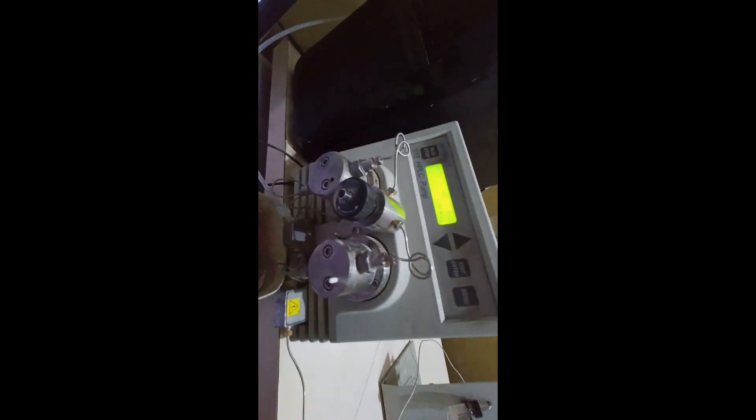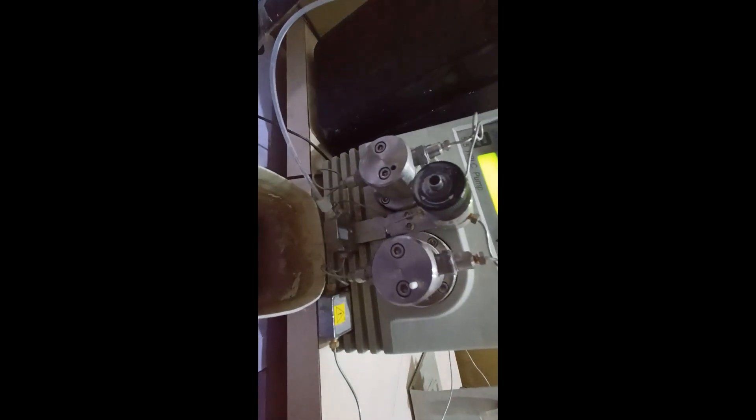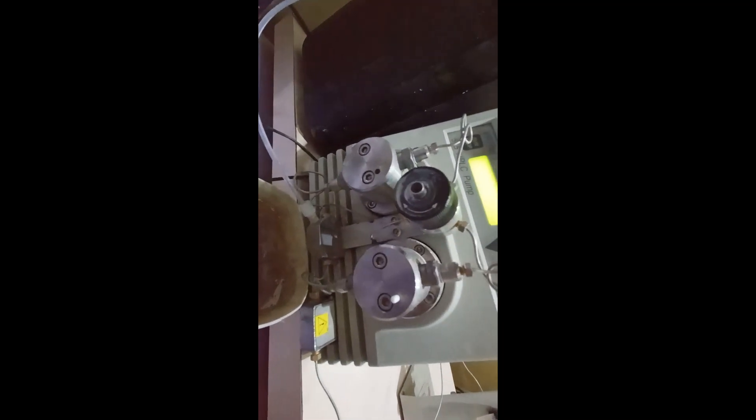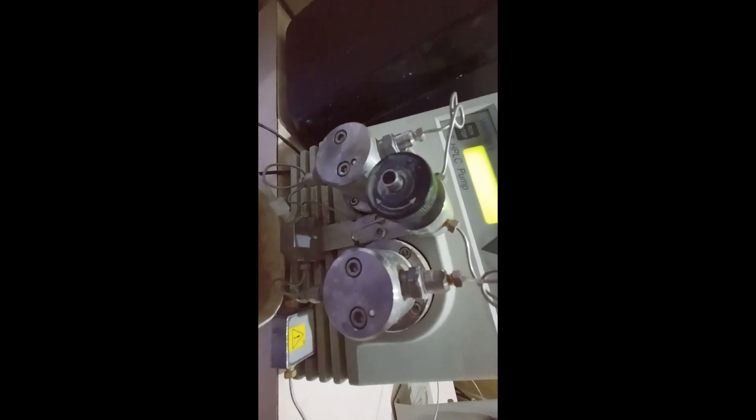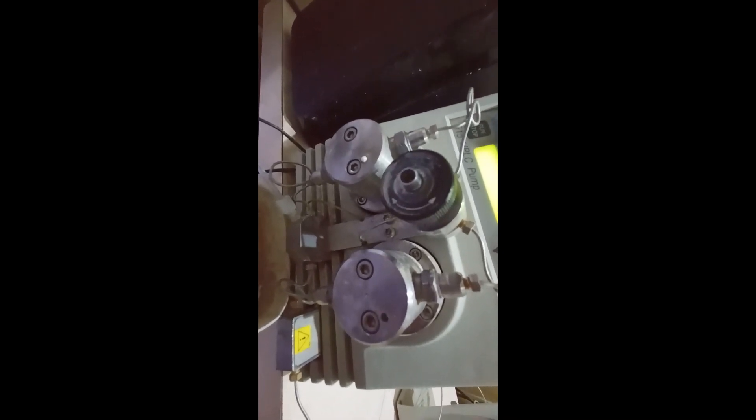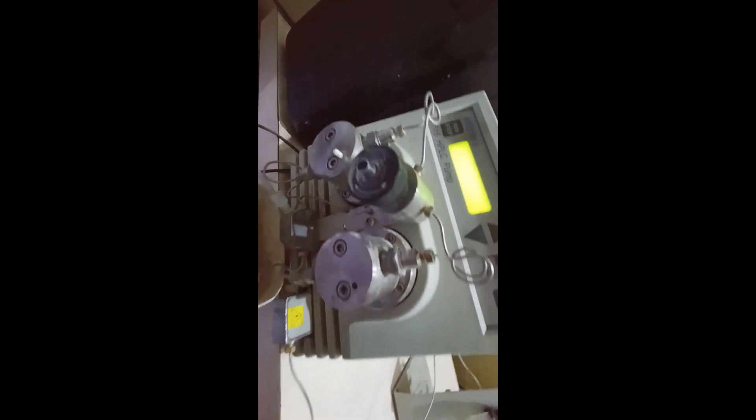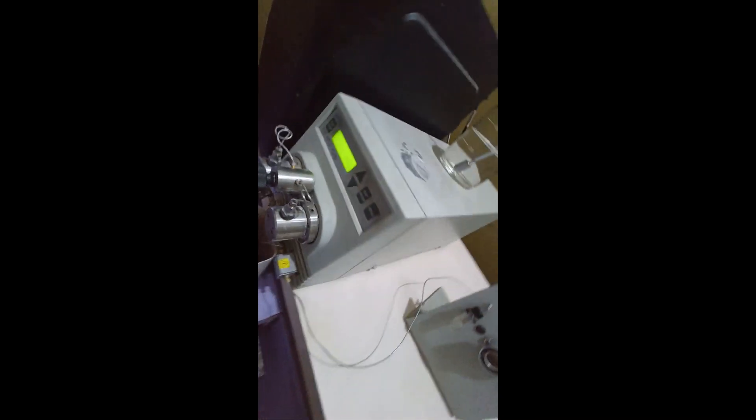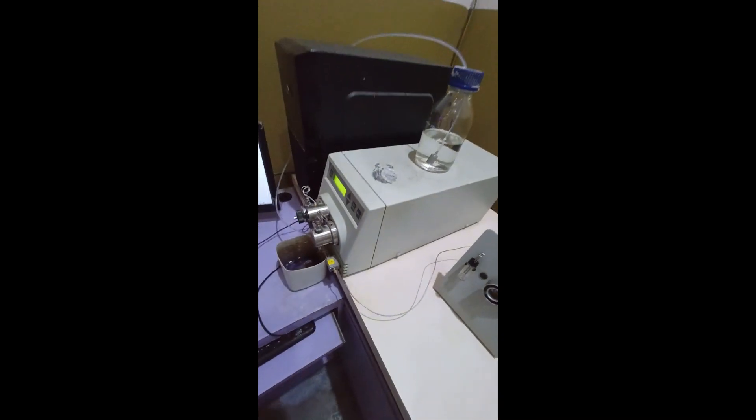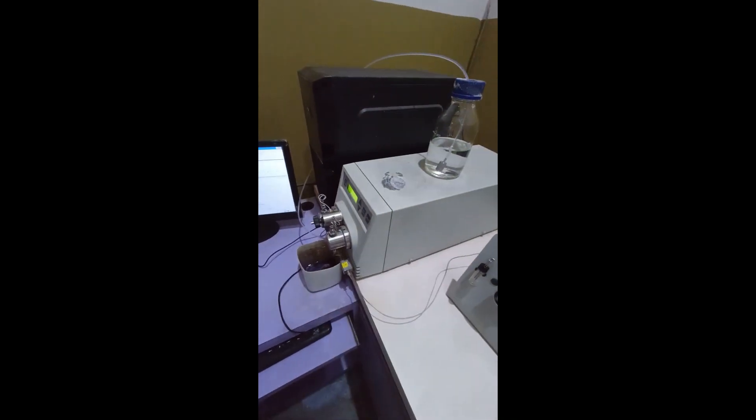So here we have reciprocating pump which have a to and fro motion to fill the solvent into the well and with the help of motor and piston, it will pressurize to move into the column.